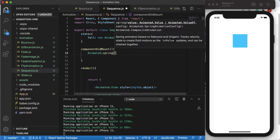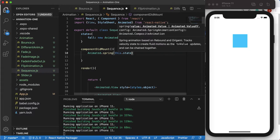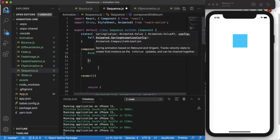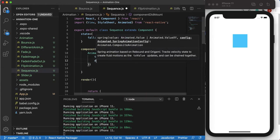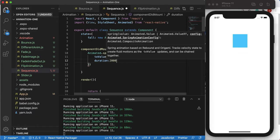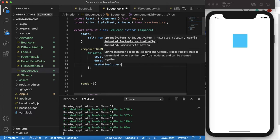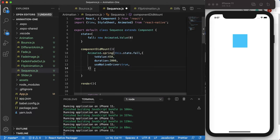We use Animated.spring because we want to simulate a real-world object falling, which in most cases bounces back. The first argument it takes is the animated value we want to animate — in this case, this.state.fall. We want to go to value 450, duration 2000 milliseconds, and useNativeDriver: true.